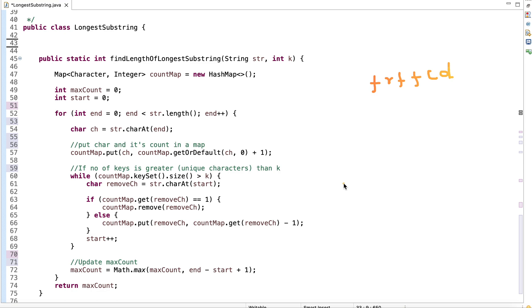We can solve this problem efficiently using a sliding window. The idea is to take two pointers: start (s) and end (e), both initially pointing to the 0th index of the string. We keep the start pointer fixed and move the end pointer as long as the number of unique characters in the window is less than or equal to k, forming a dynamic window.